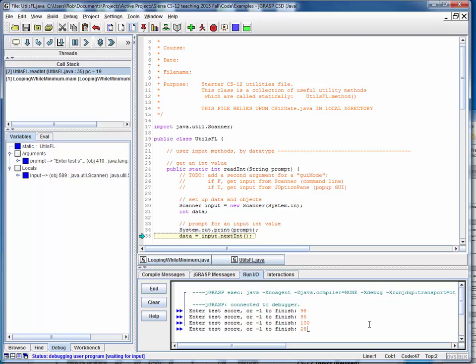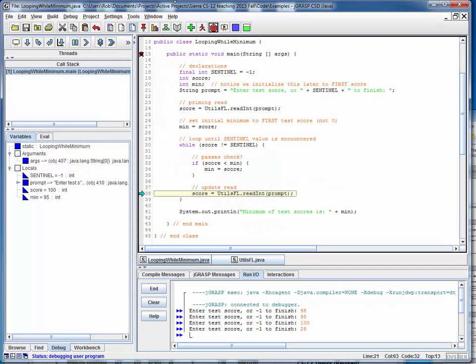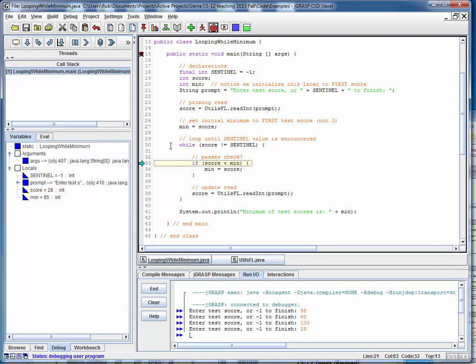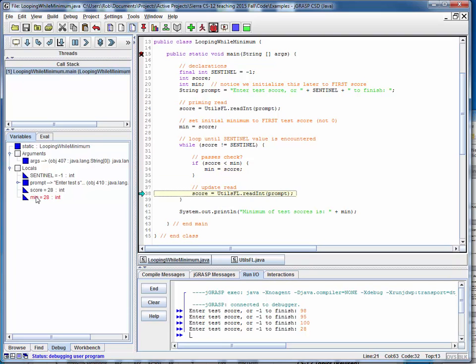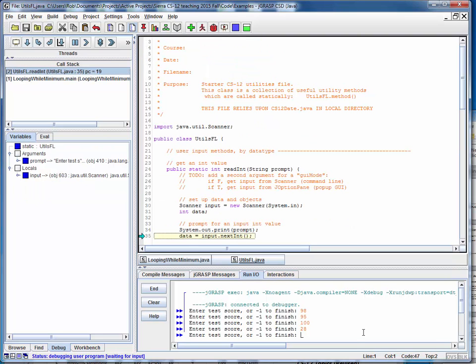And let's say that was a really lousy score of 28. Come back around. Not equal to the sentinel, so we continue looping. The score of 28 is less than the current minimum of 95. So then we reset the minimum to 28 and read the next score.